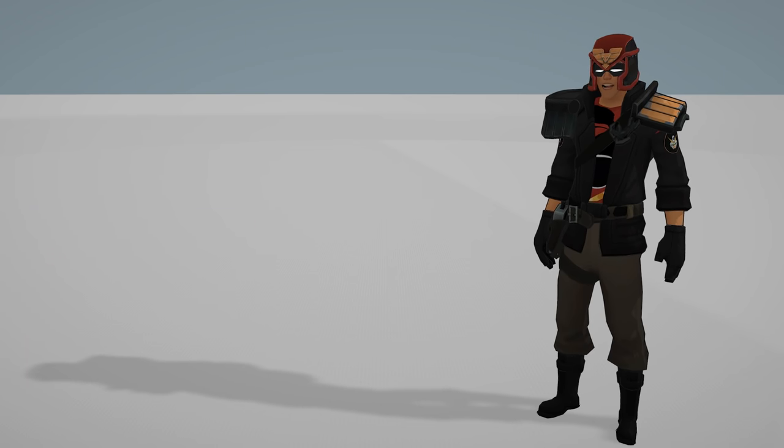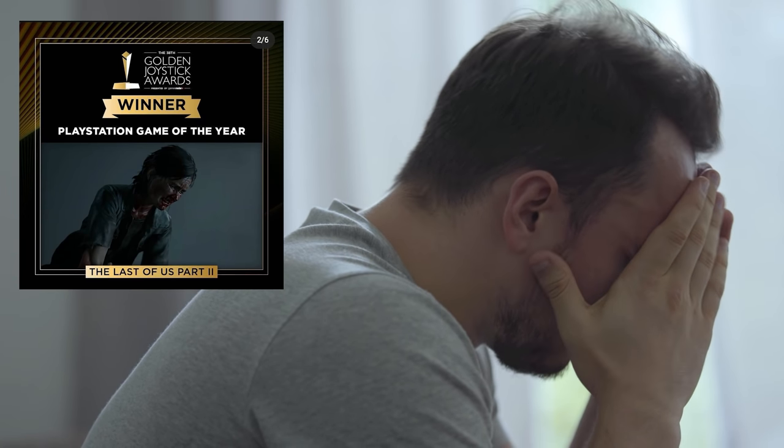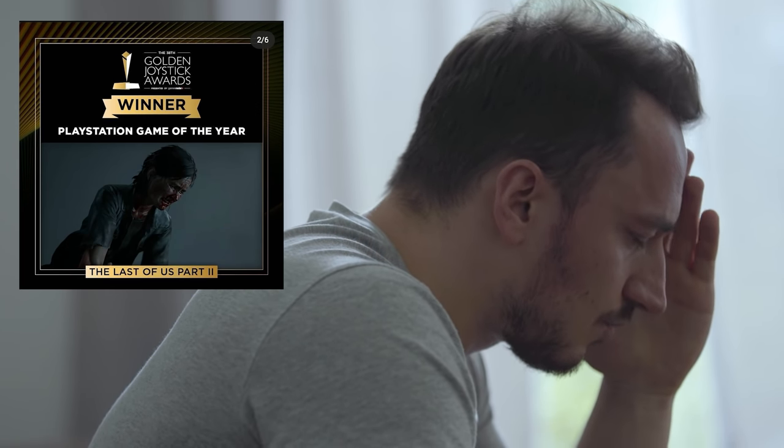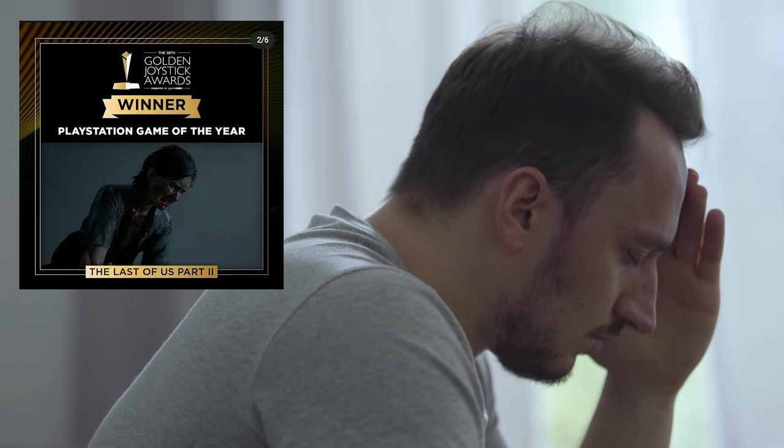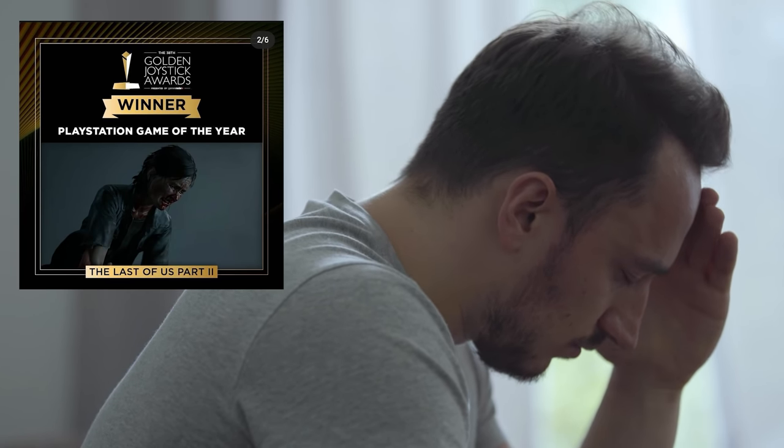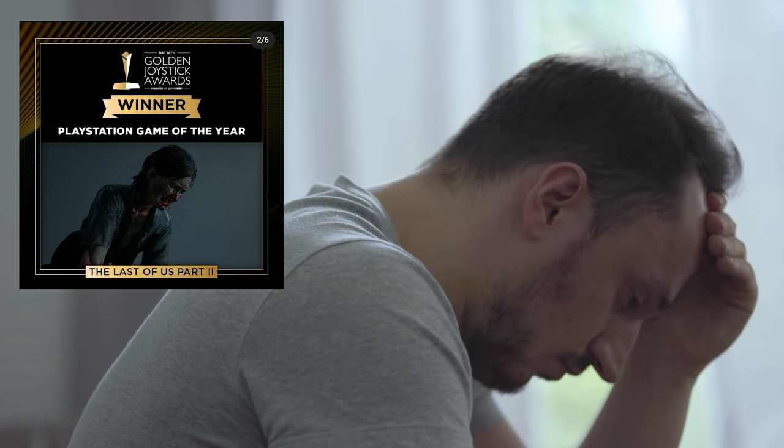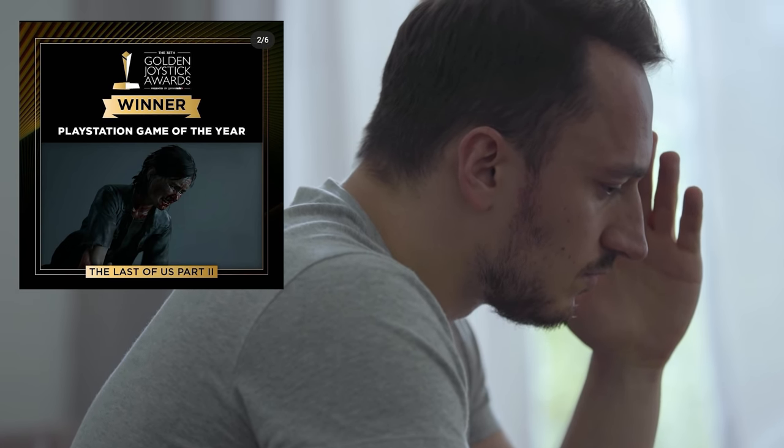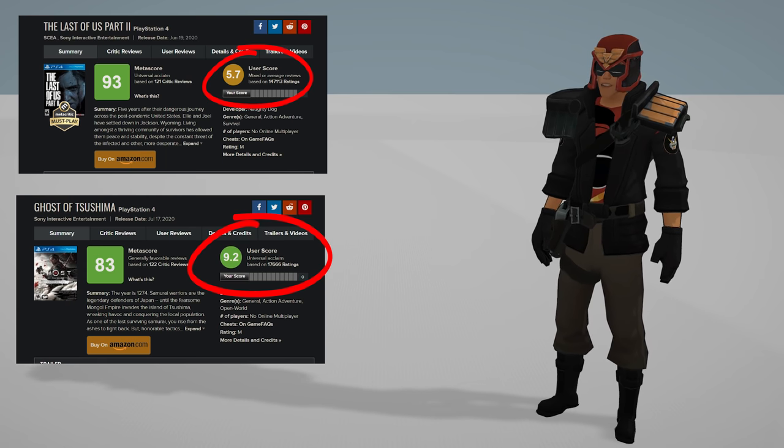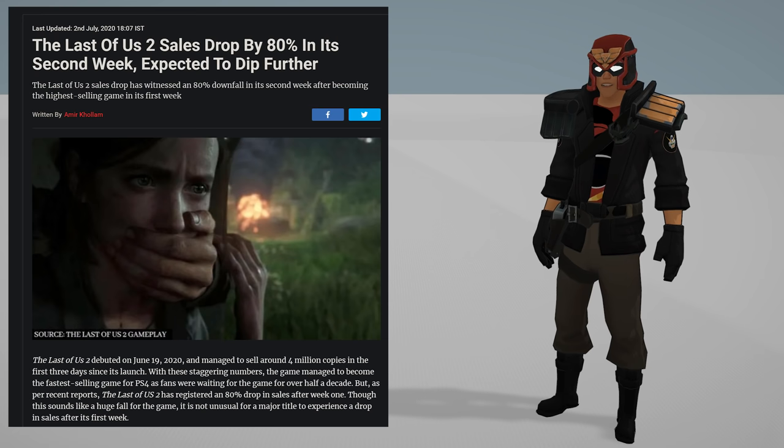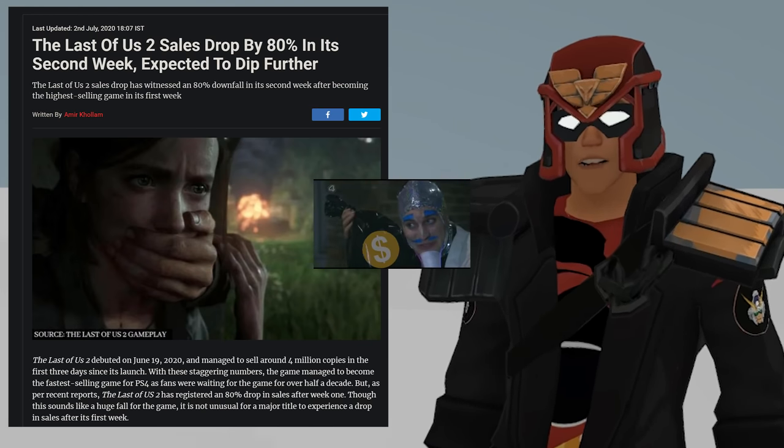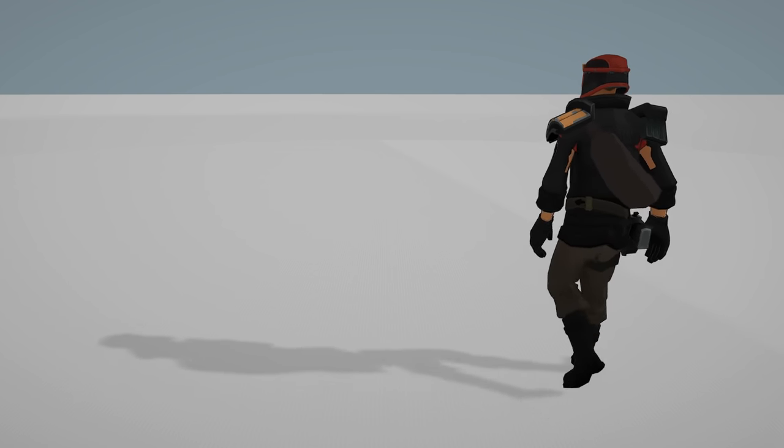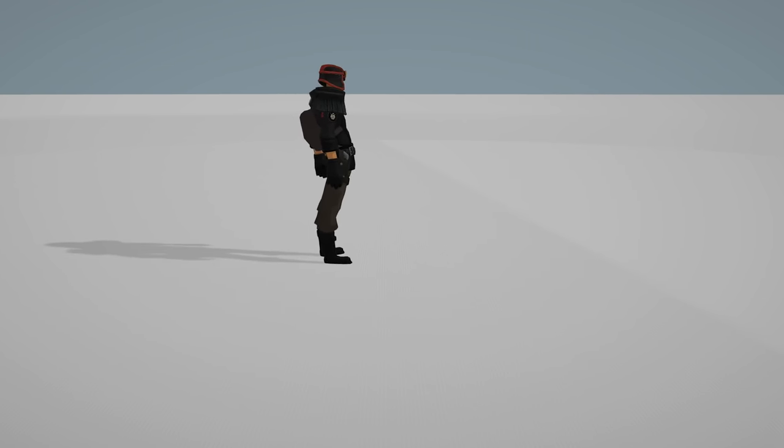PlayStation Game of the Year: The Last of Us Part II. This is ridiculous, I find this abhorrent. The Last of Us Part II better than Ghost of Tsushima? Really? This is better than Ghost of Tsushima? The game lost 80% of its sales in a week. What the fuck is this?